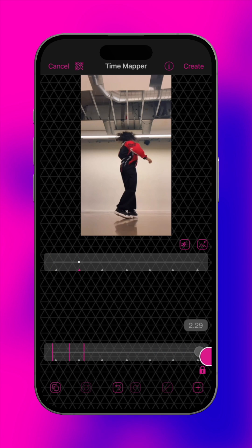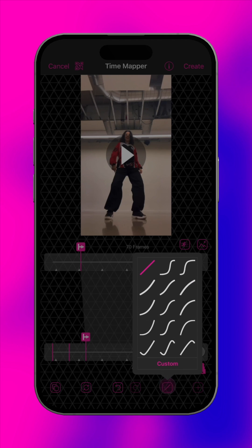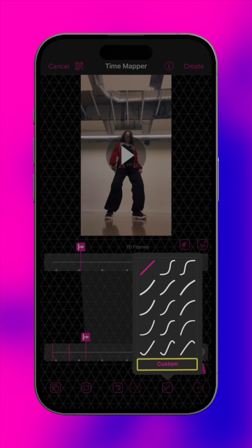Go to the end of the timeline and add a new segment. Tap this button to add a time graph, or tap here to create your own.